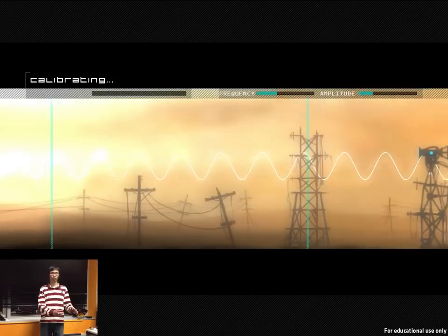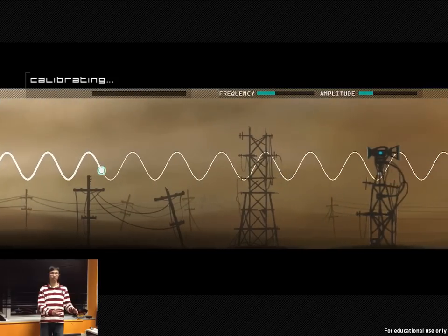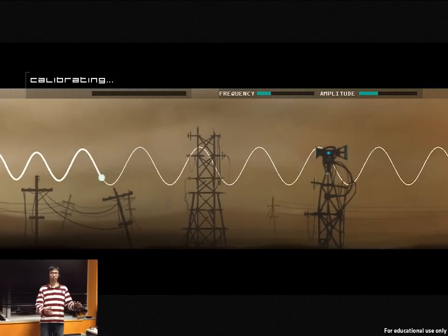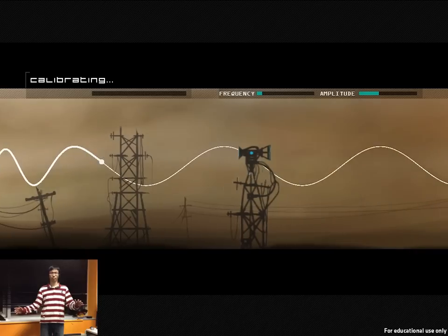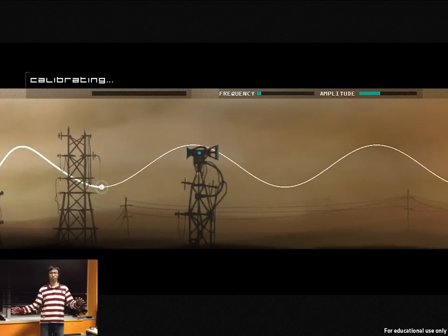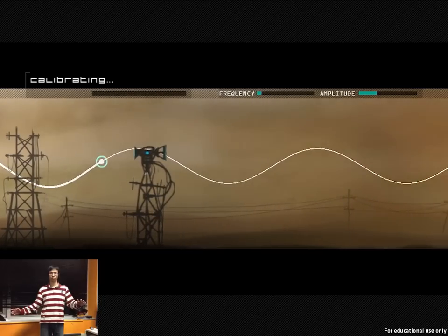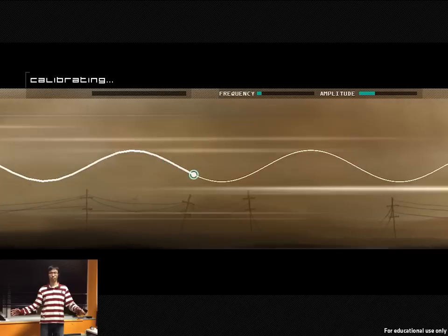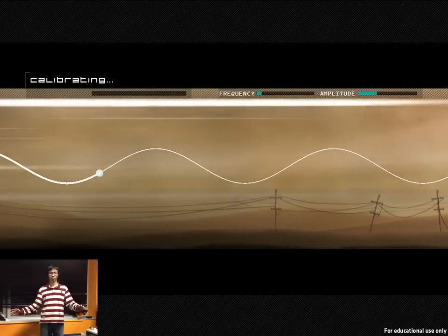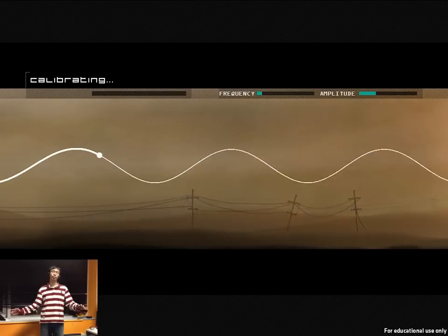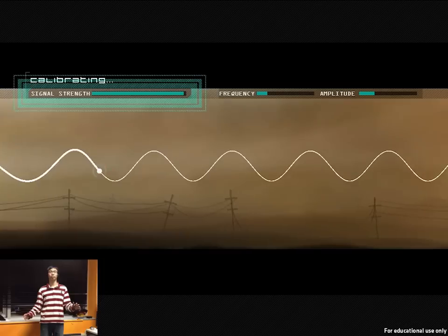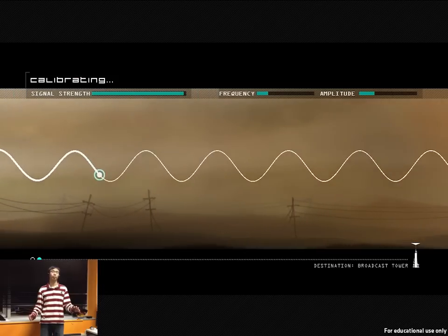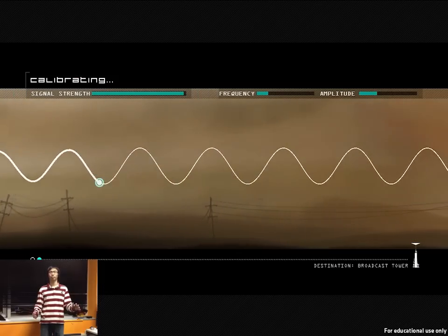Enter booster to finish transition. Signal strength at 95%. Destination: Broadcast Tower.